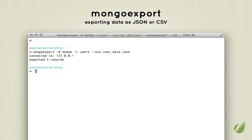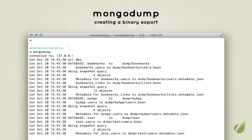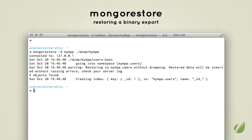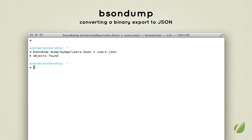You probably don't want to back up your database in JSON — it's a better idea to have a binary backup. That's where you can use the mongodump command, which outputs an actual BSON file. It's binary data, not text data. To restore that binary backup, you can use the mongorestore command. And if you want to convert that binary BSON file into JSON, you can use the bsondump command, which works fine with the files that mongodump outputs.